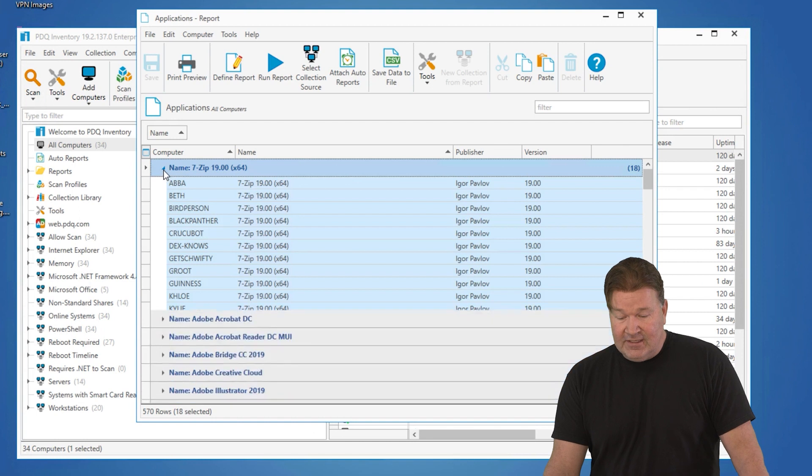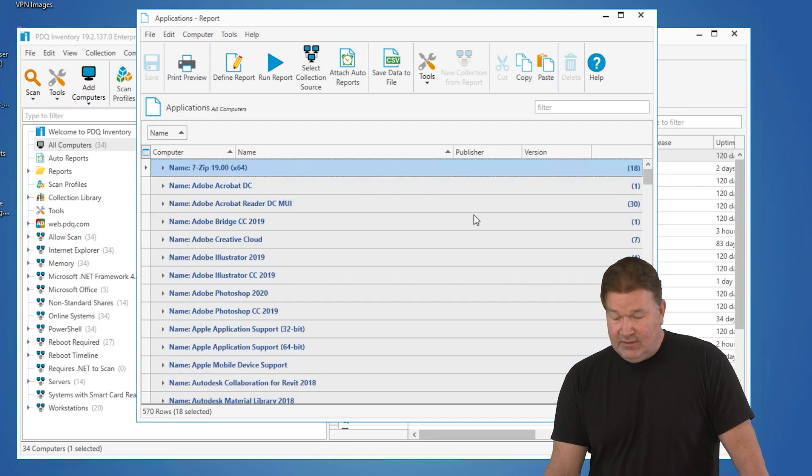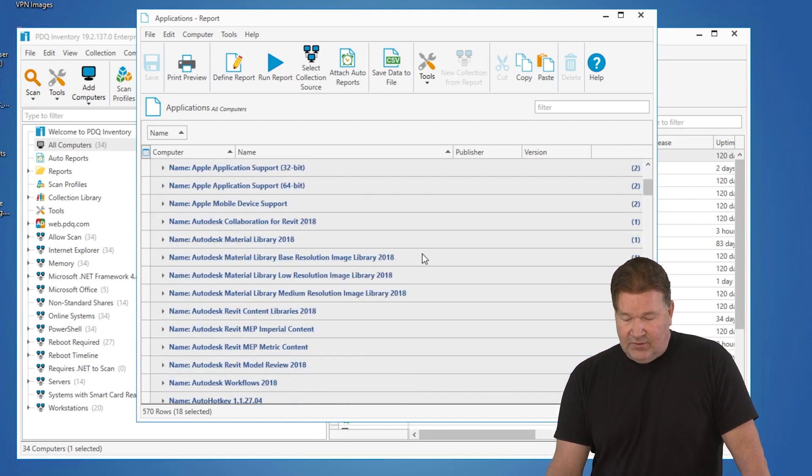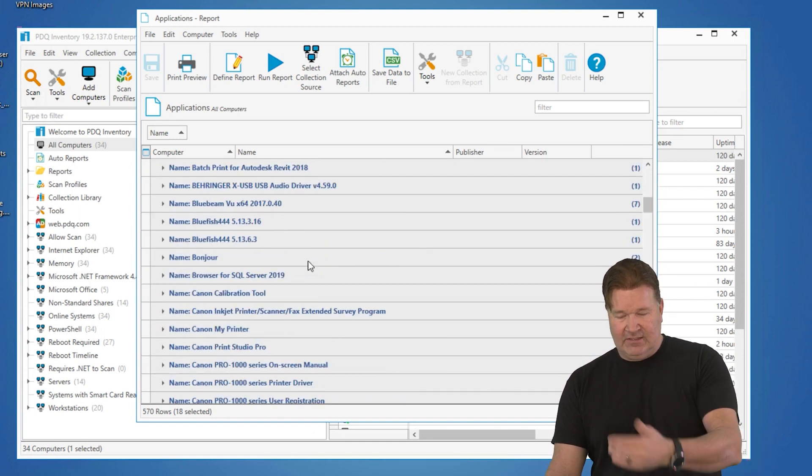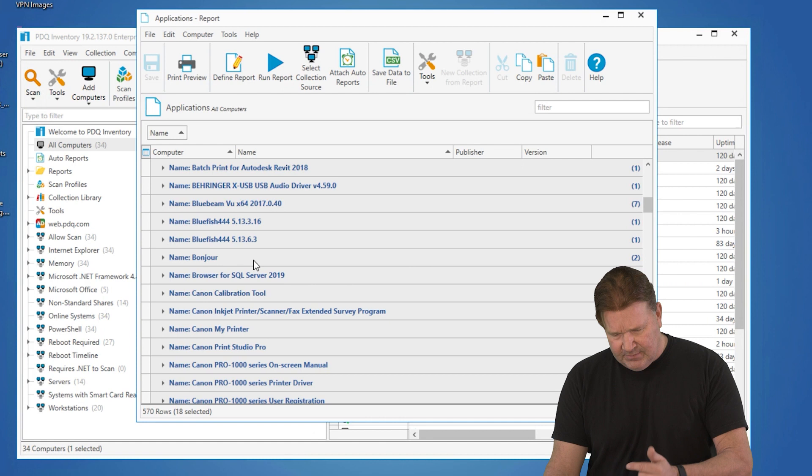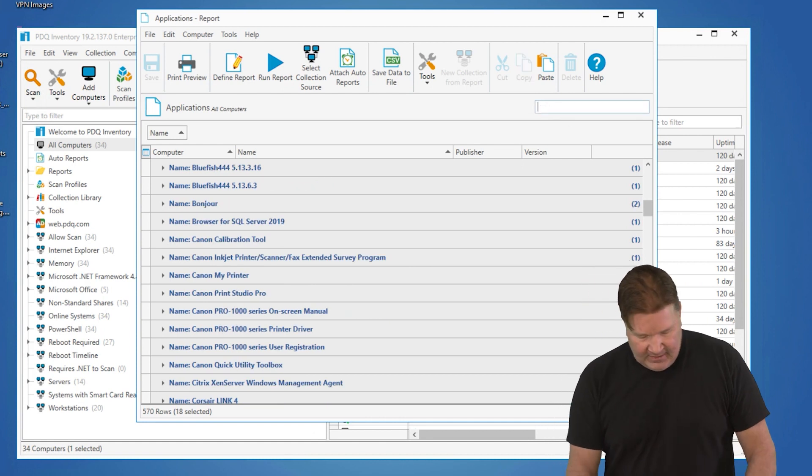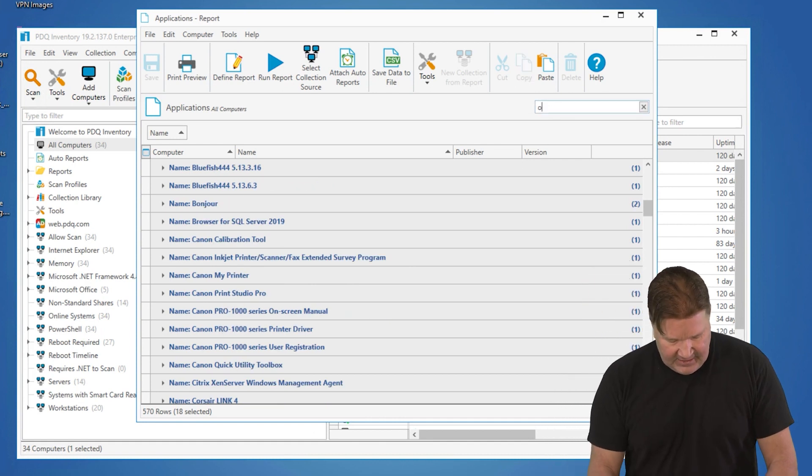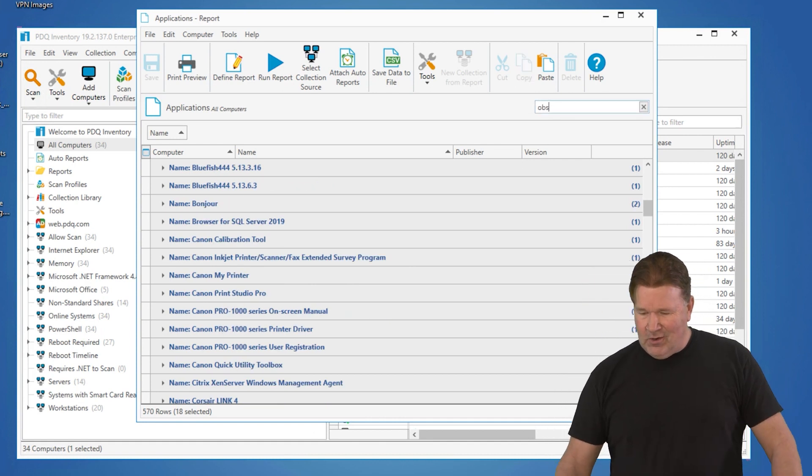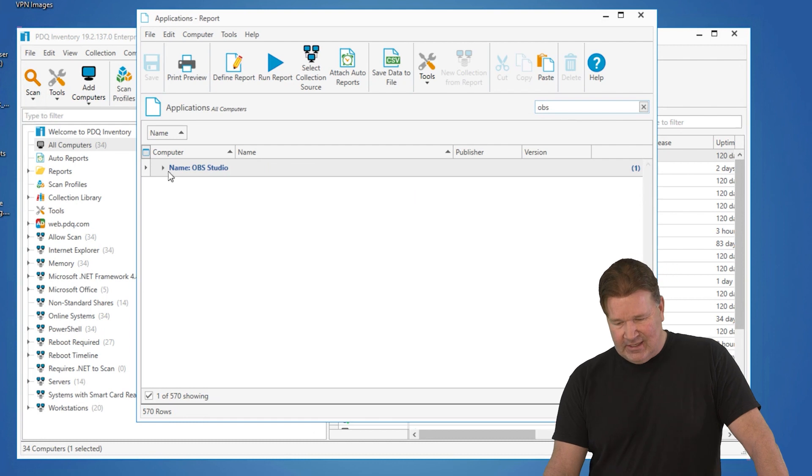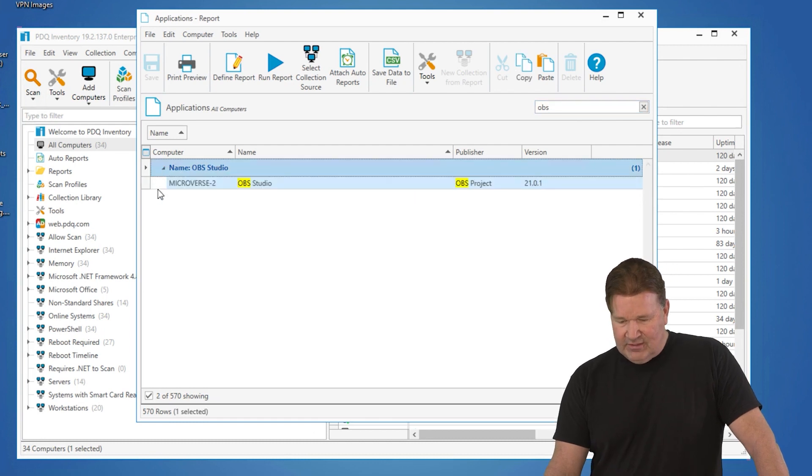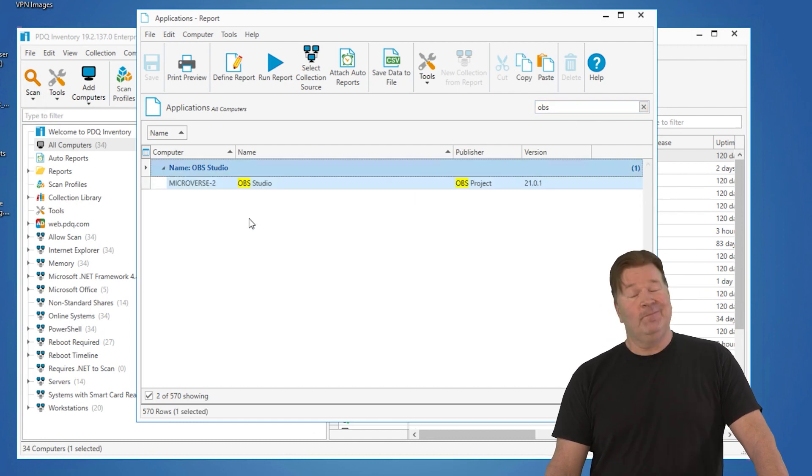The other nice thing you can do is you can obviously scroll through here and look at what's out here. I've got some Bluefish, Bonjour. I was looking the other day and I saw something called OBS Studio. Check that out. It's on one of my machines, Microverse.